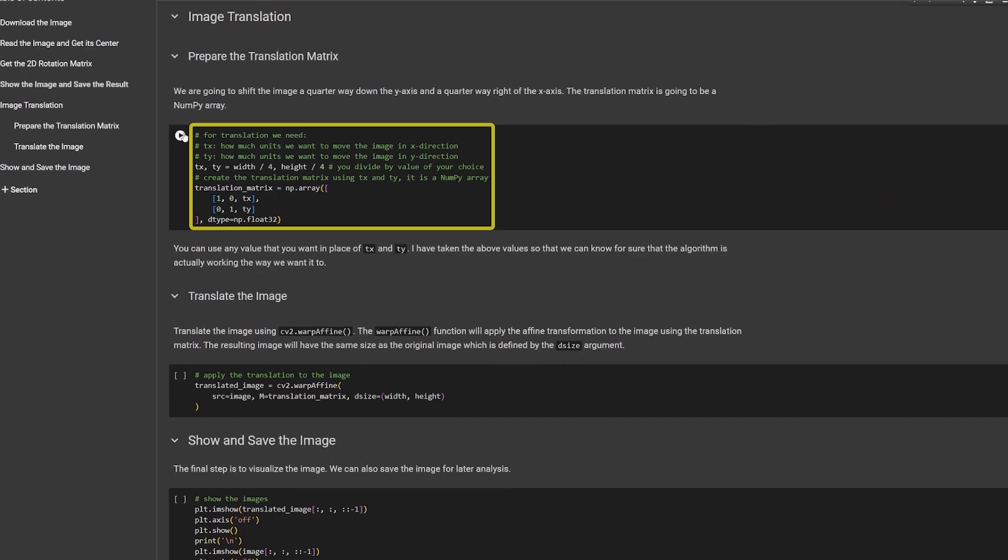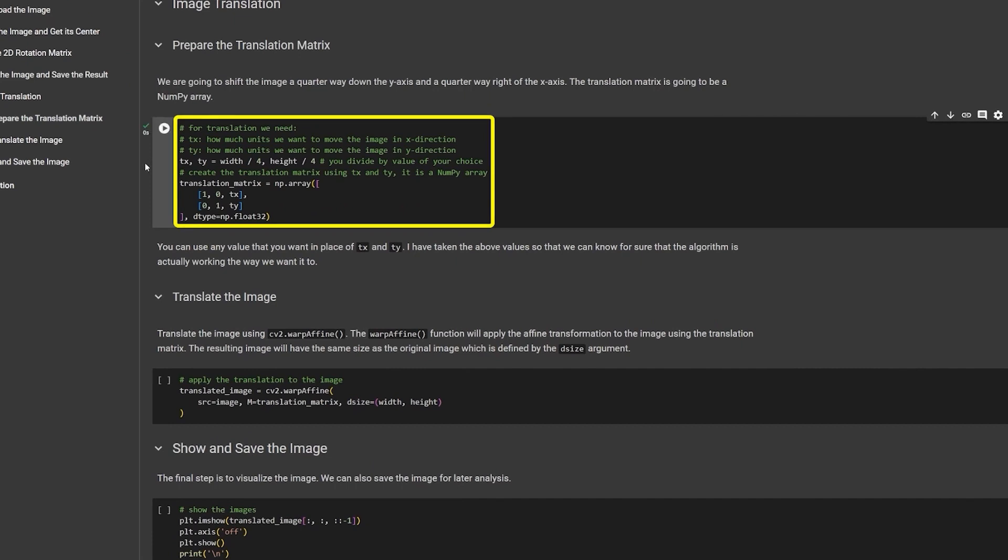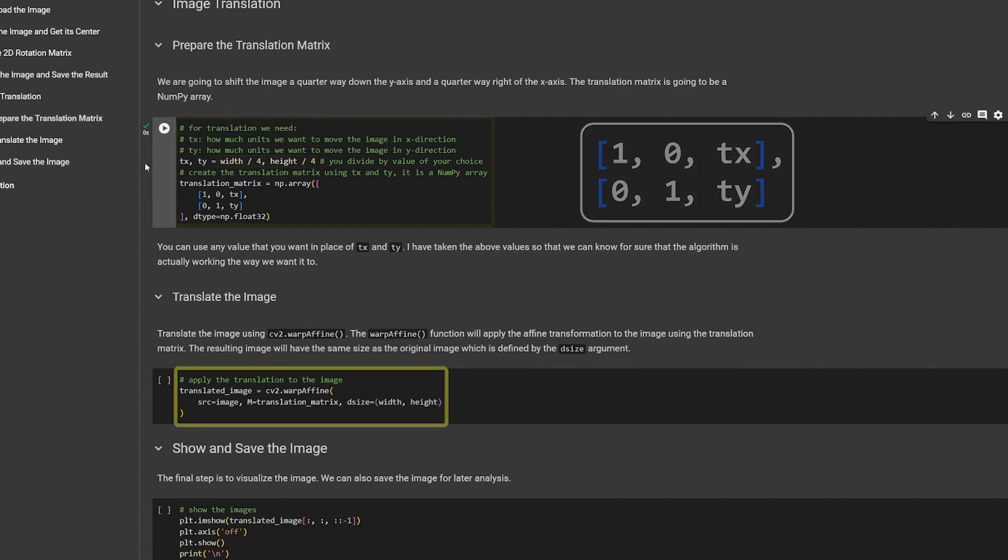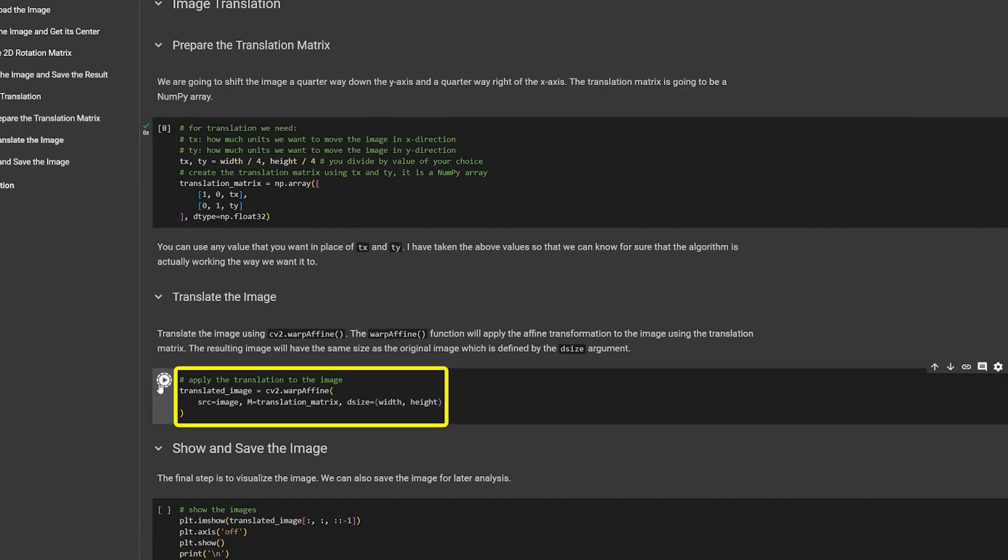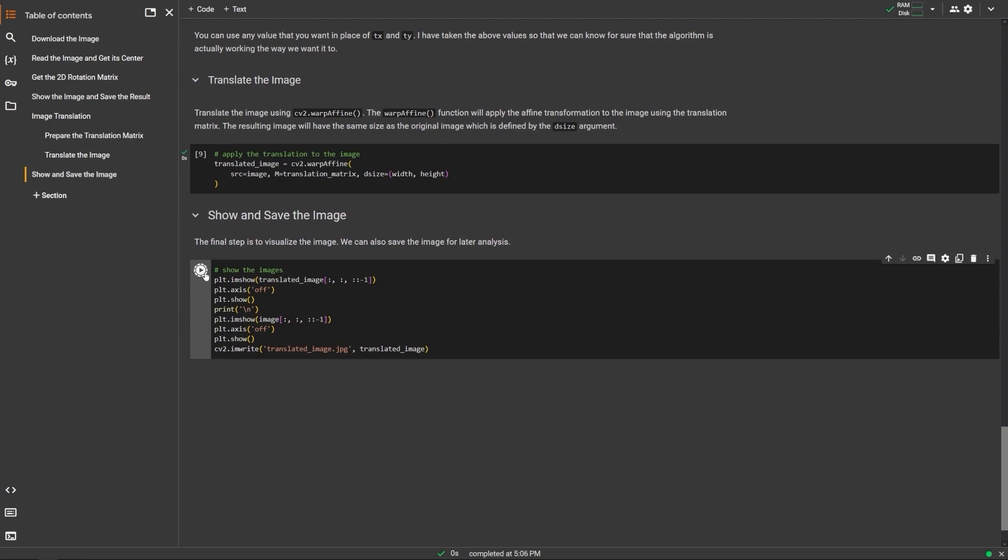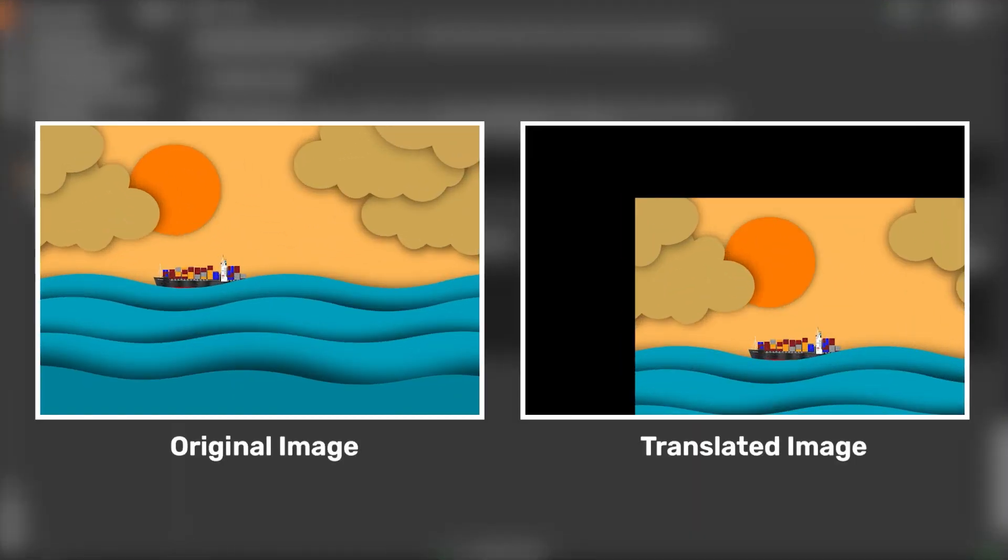Now, to translate the image, change the matrix to this, which will move the image by height by 4 and width by 4. Use the same warp-affine code. And, here is the results.